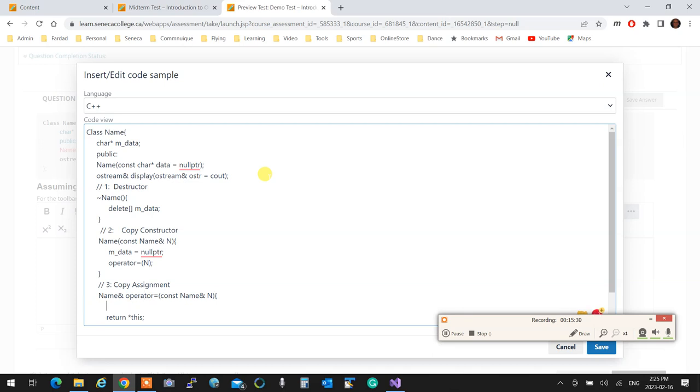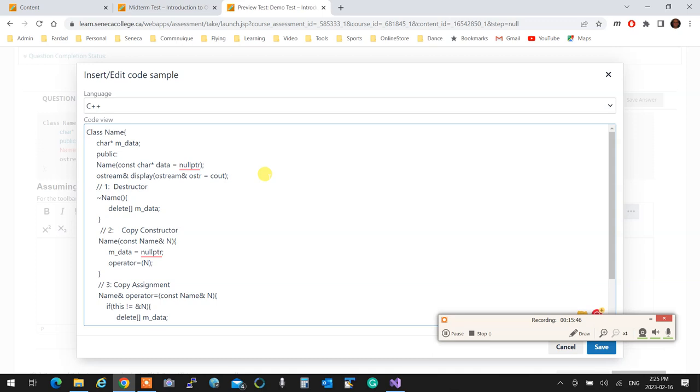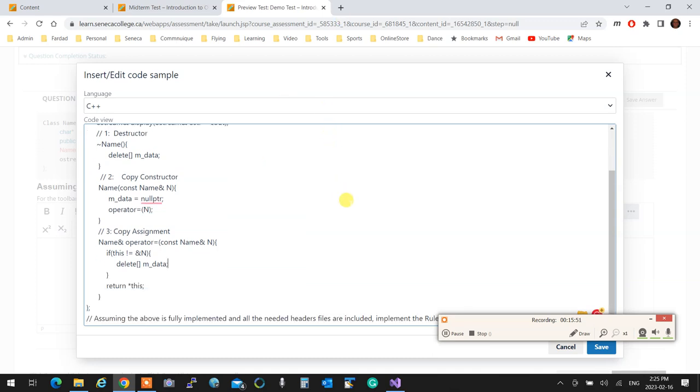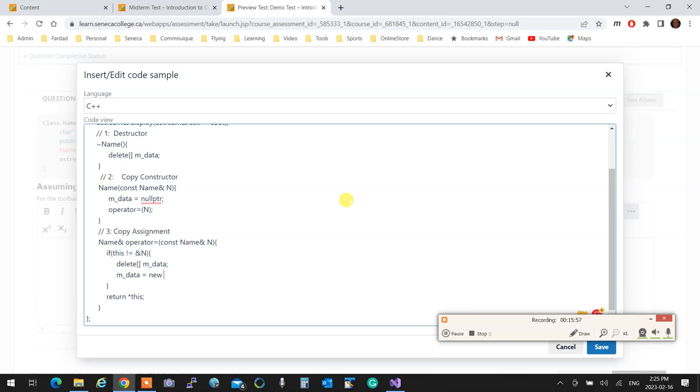Now, self-checking. If this is not equal to address of n, then I'm going to delete the current data. Then I'm going to delete the current data. After deleting the current data, I'm going to measure what the size of the data is and allocate that much memory.